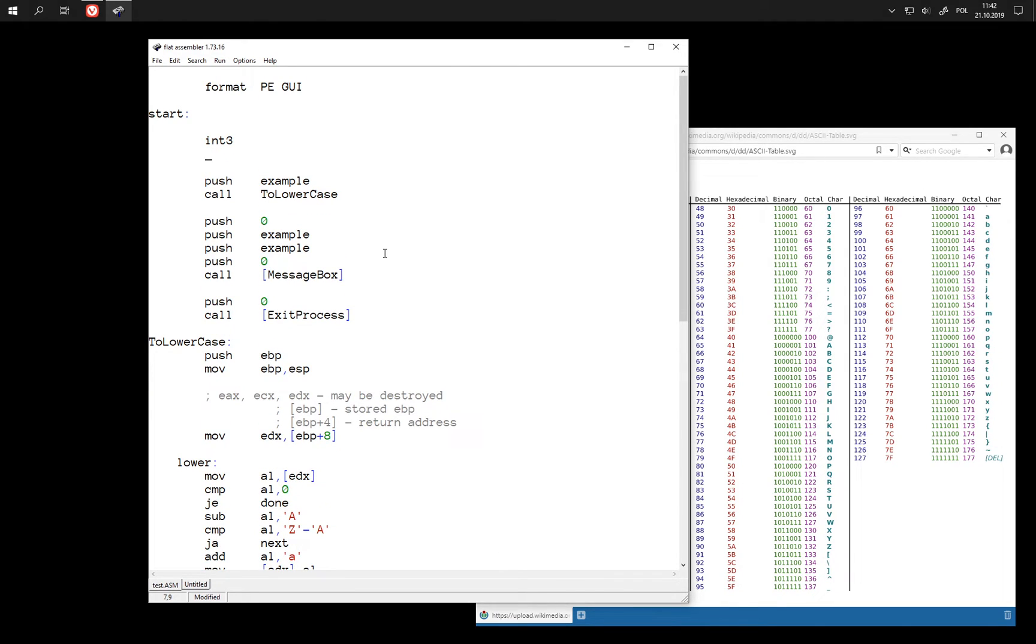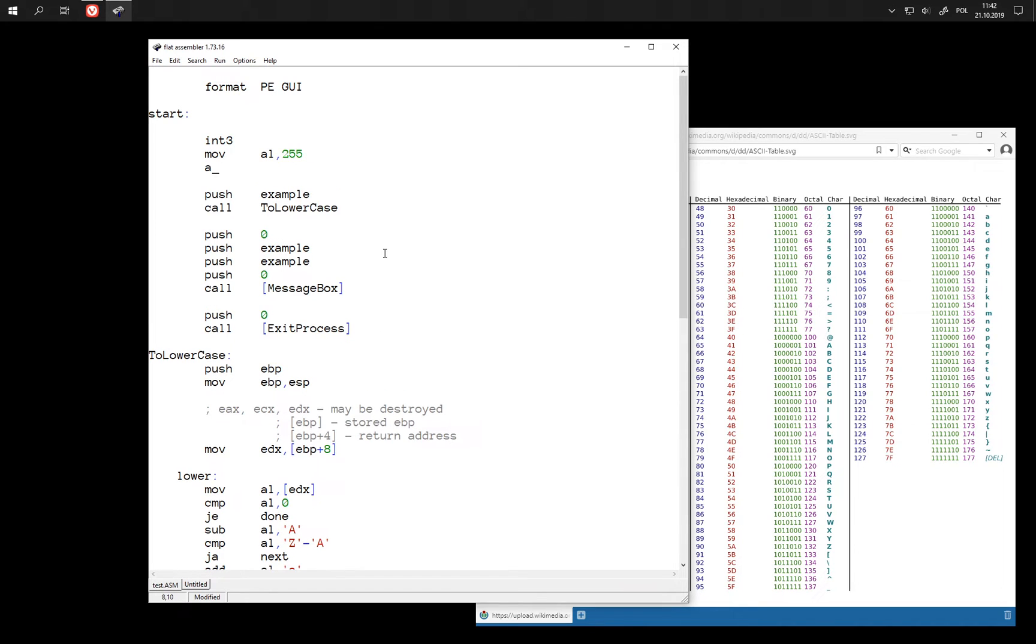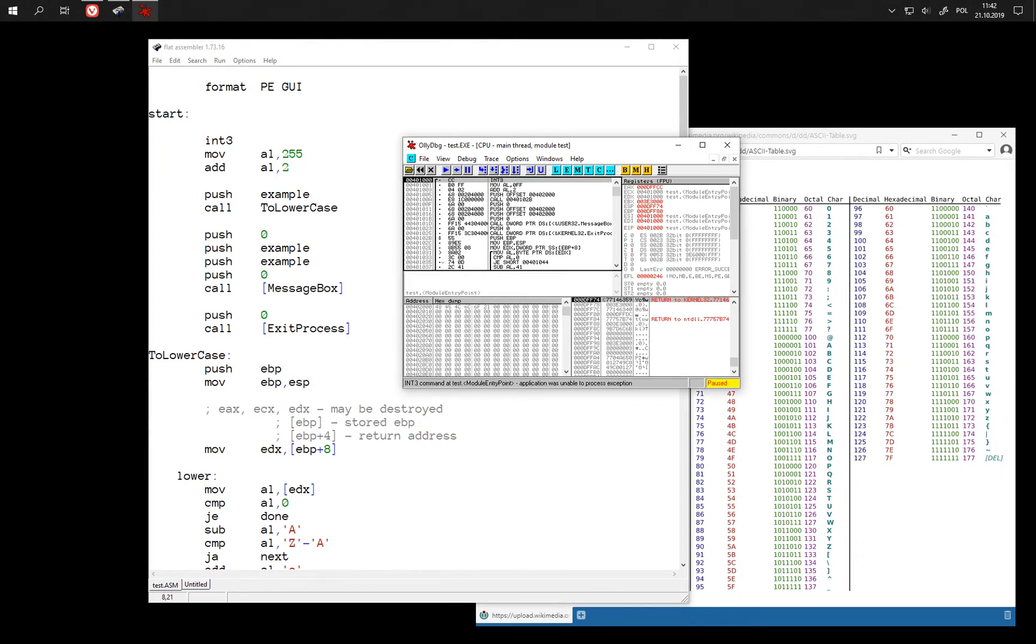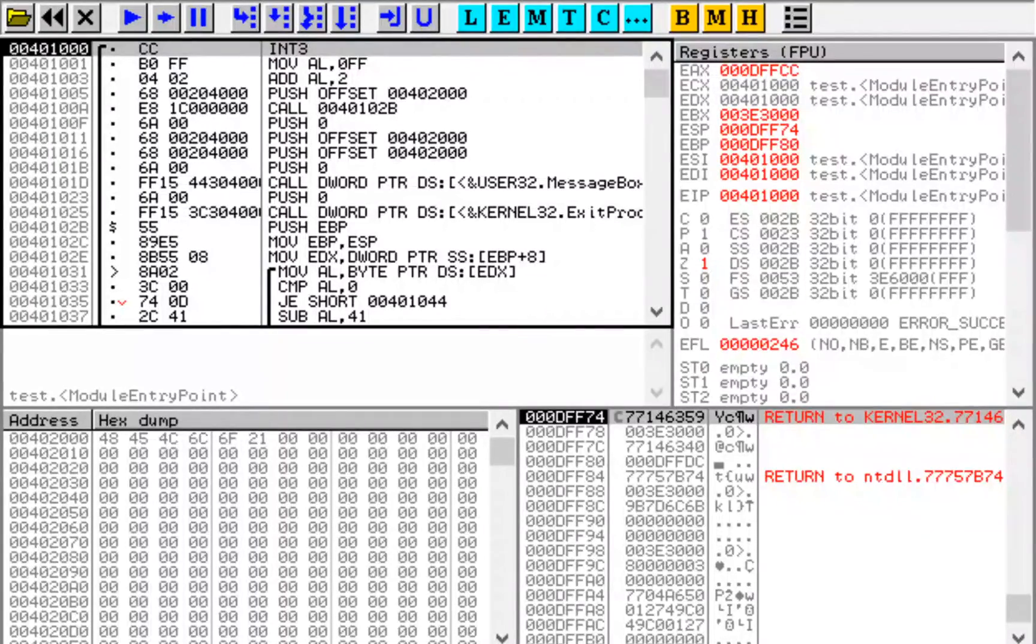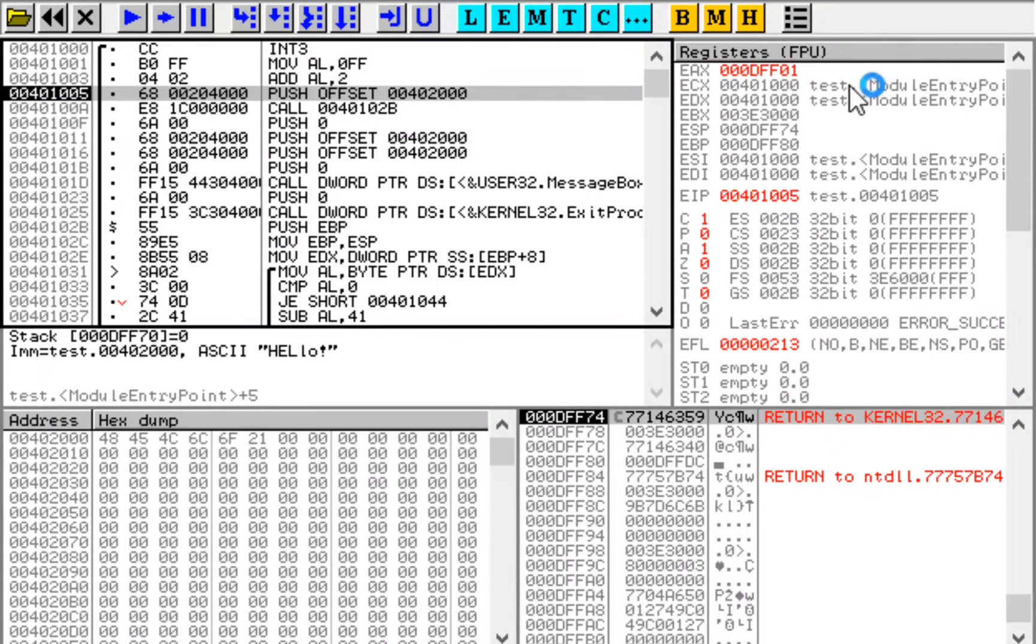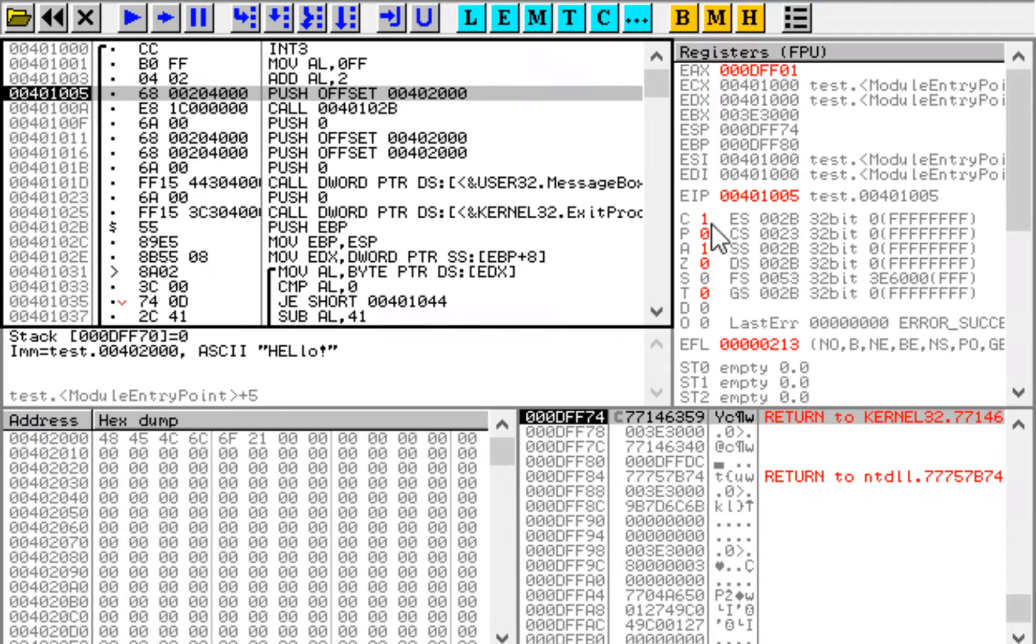In the unsigned case, for example, when we add something to 225, then we go out of range. And this is indicated by carry flag.